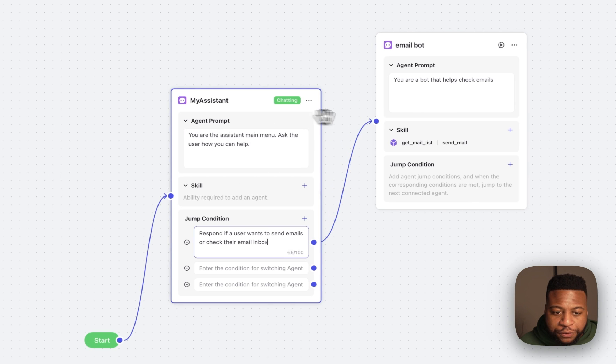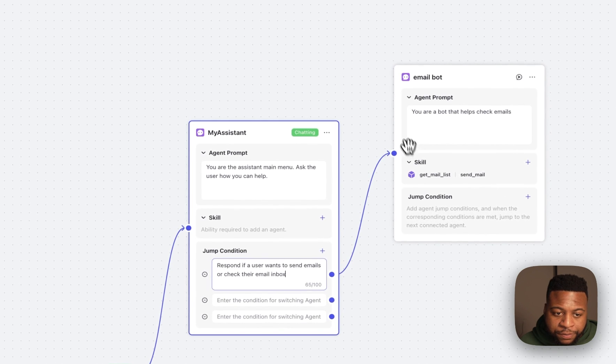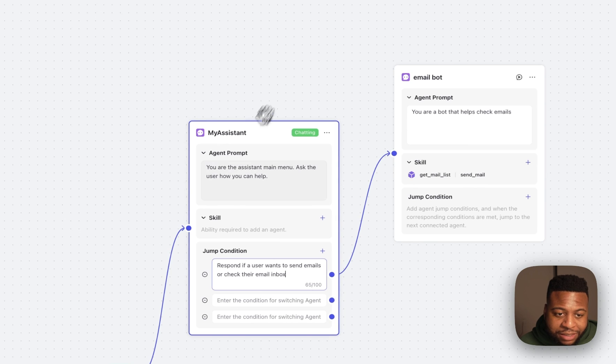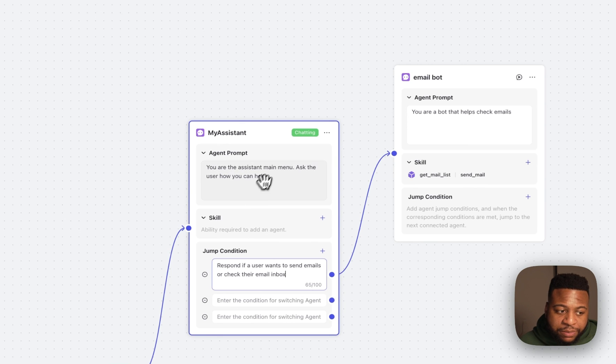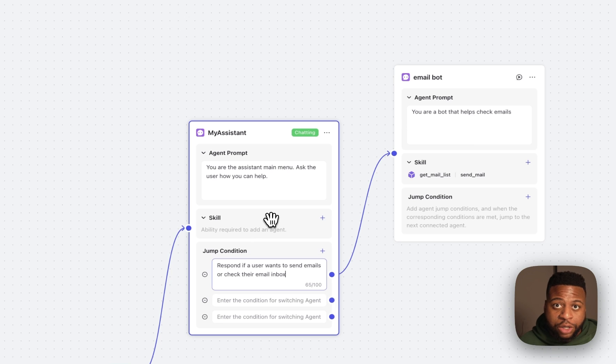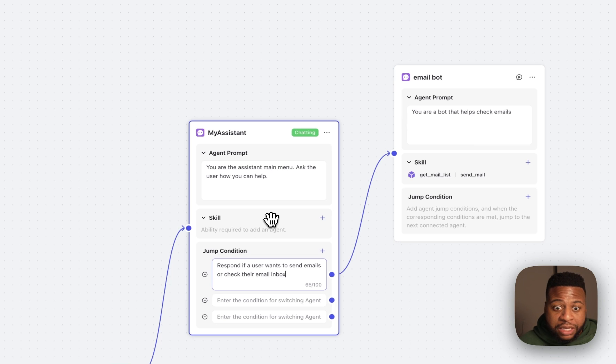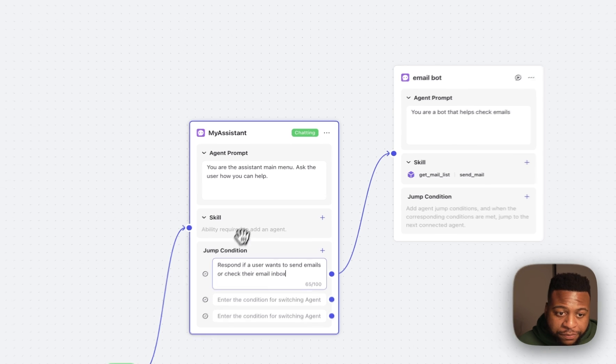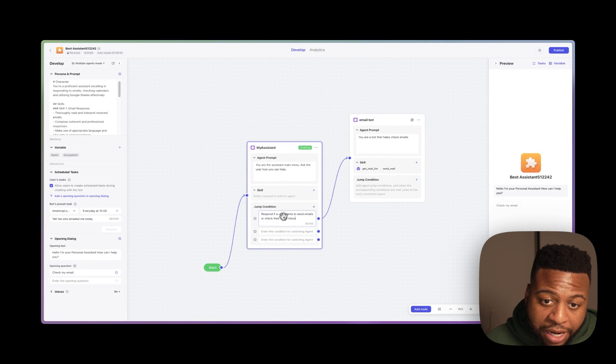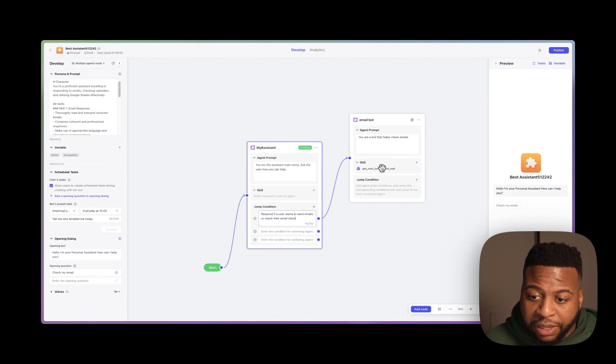So now I have both of these bots here connected to one another. This My Assistant bot acts as my main menu, and it will start to prompt my user and ask what responsibilities or what do we want this bot to do. And when I say something along the lines of check my email, it's going to actually pass me from this My System bot to my email bot. So let's take a look.